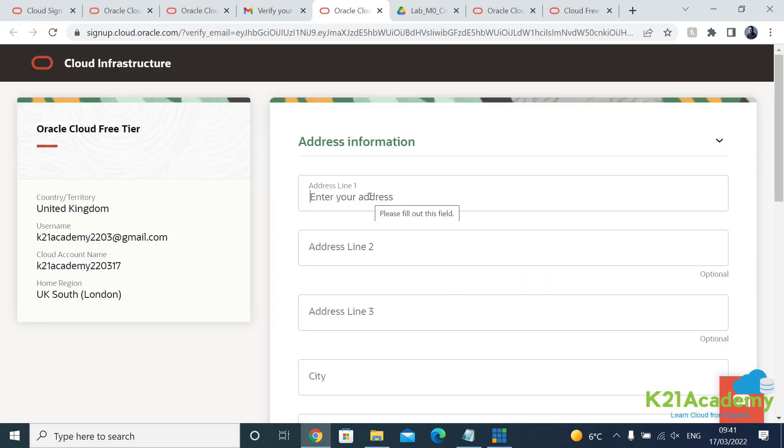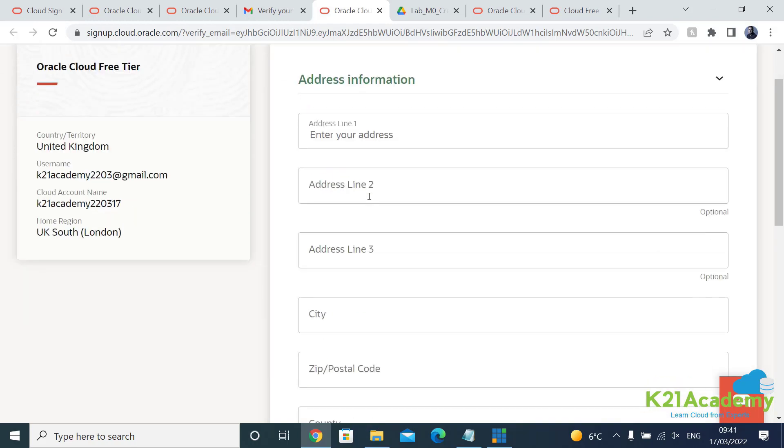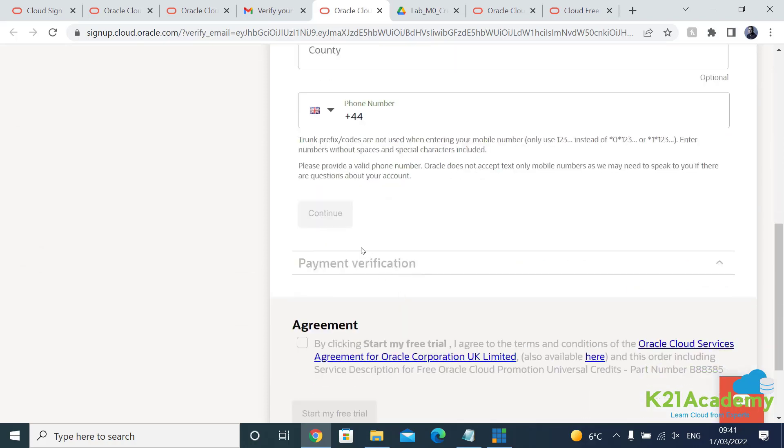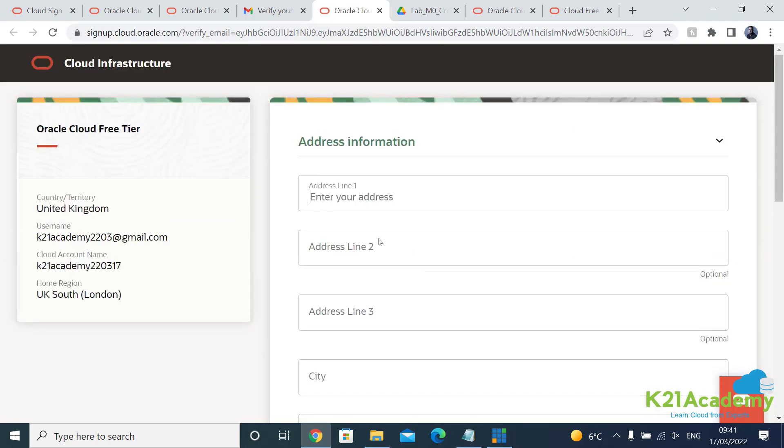And on the next screen you're going to put your address and the phone number and the verification, the phone number and the payment verification.